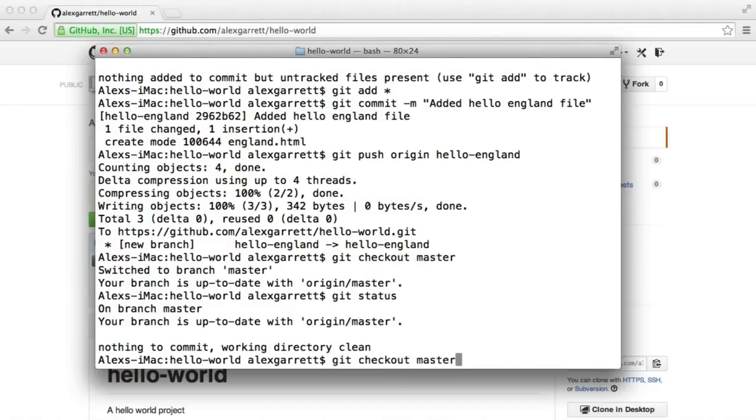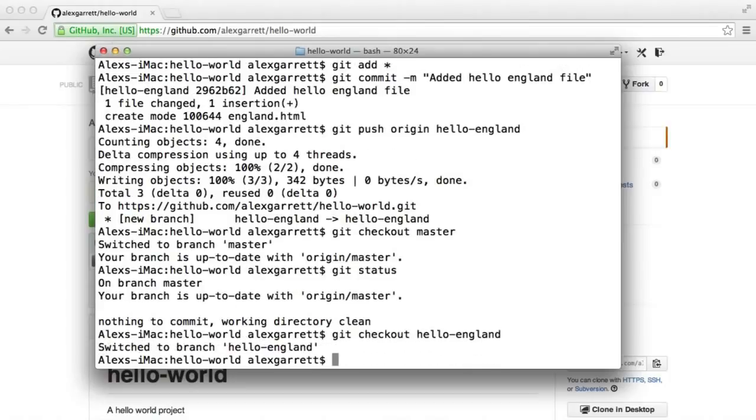So if we do a hello-england checkout, that takes us back to our hello-england branch.